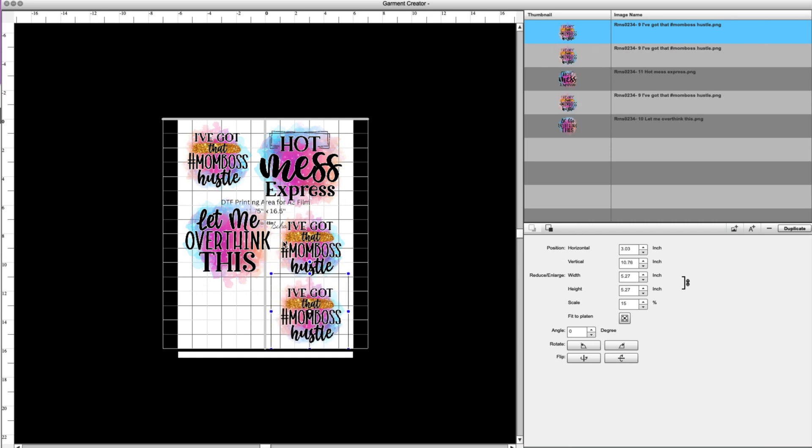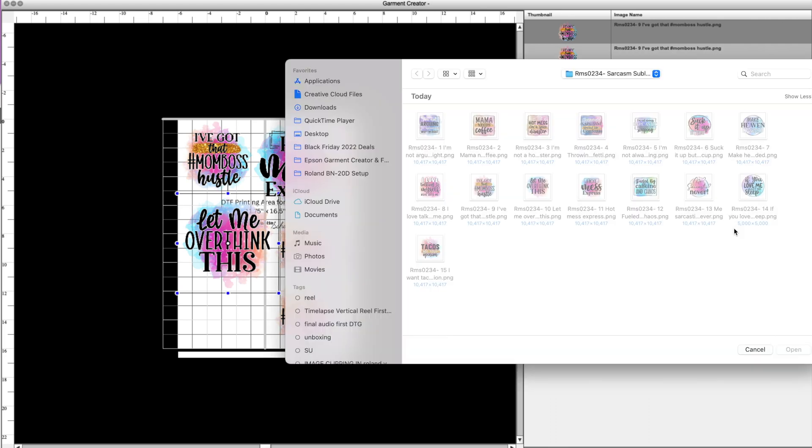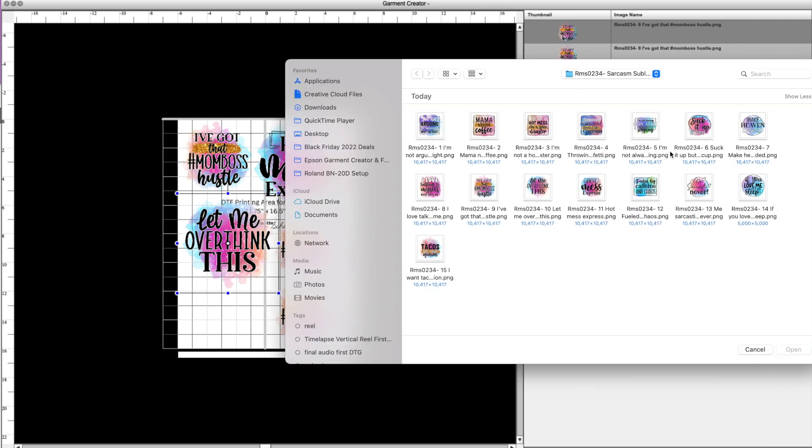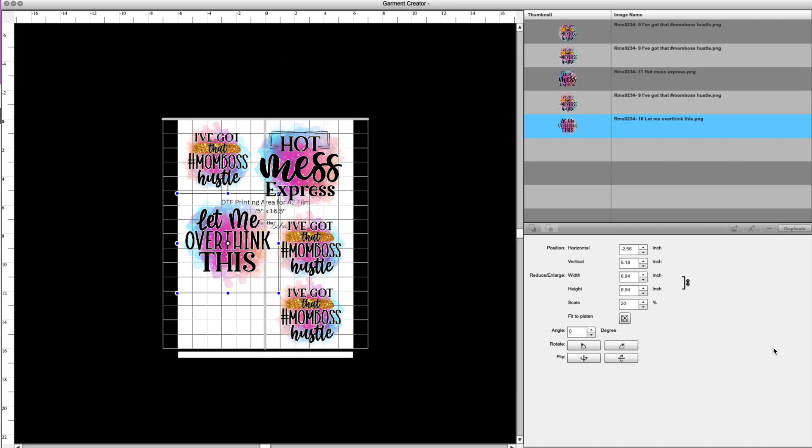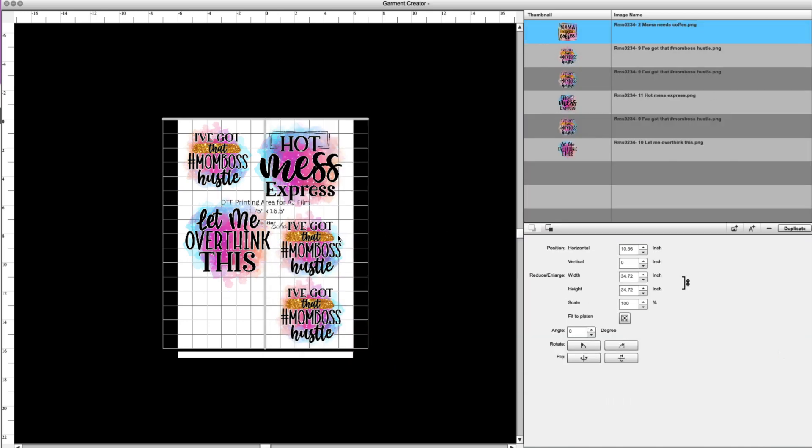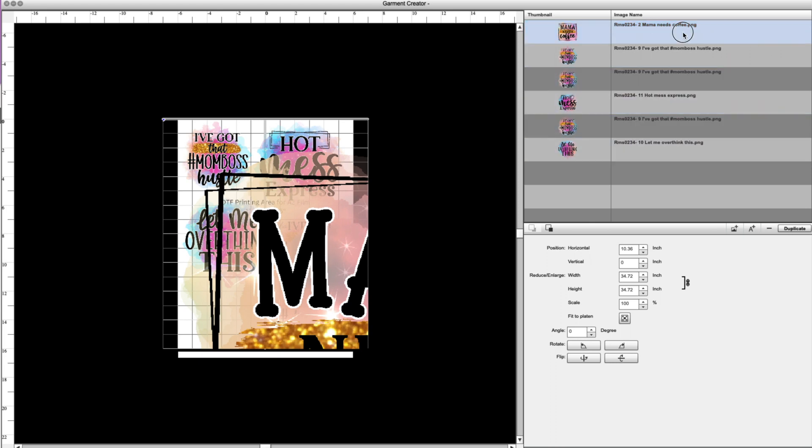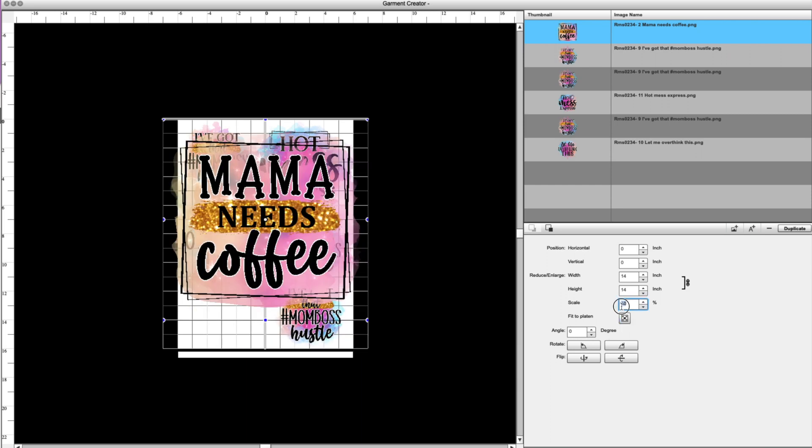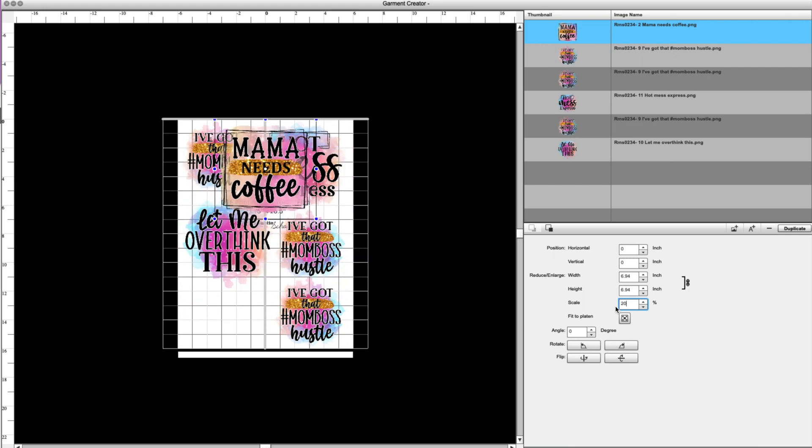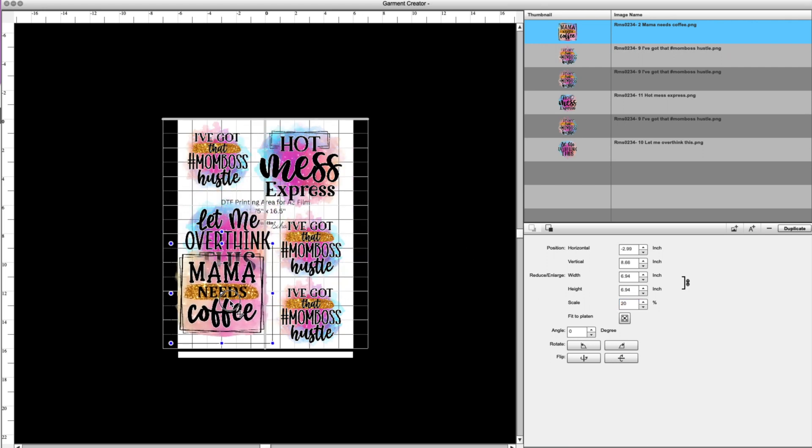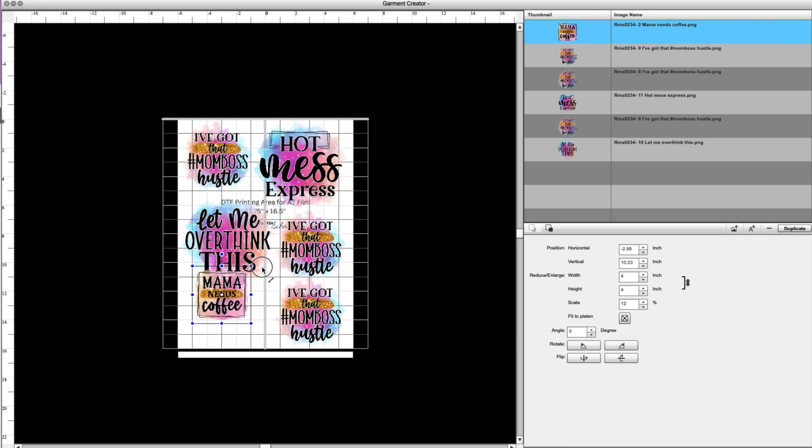And then if there's anything else that you want to do, let's say you want to add one more, you're like, Oh, I have a little bit more room. Let me add one more. You can click this image here and then that little tool icon there. We'll find another one we want to add to this set and that will open up again, really big as you can see. So we will fit that to platen and then I'm going to adjust it also to 20%, but I may need to scale it down even more to fit in that space.